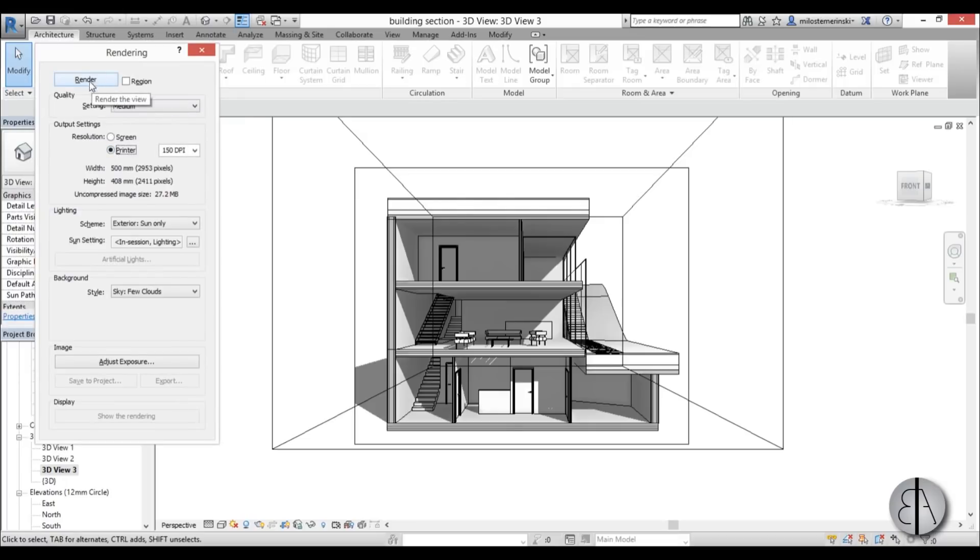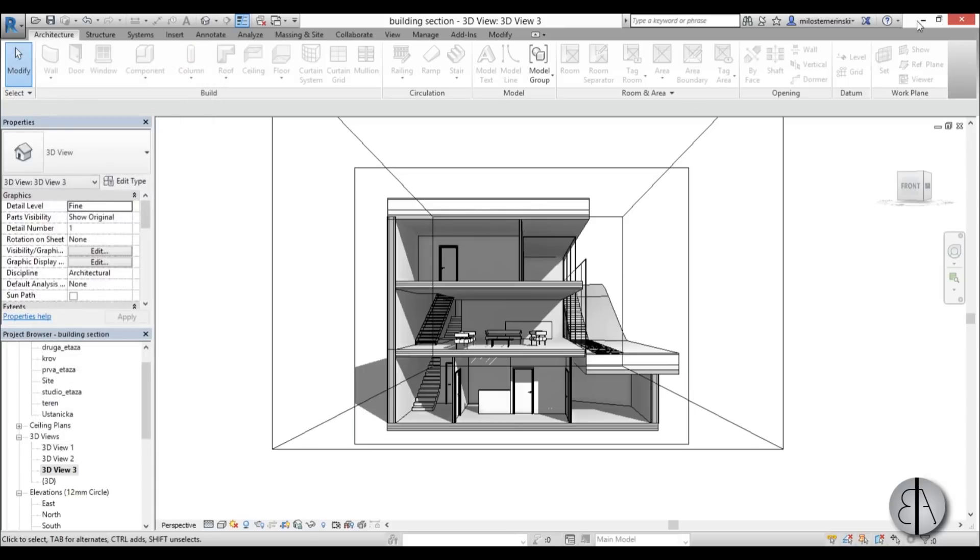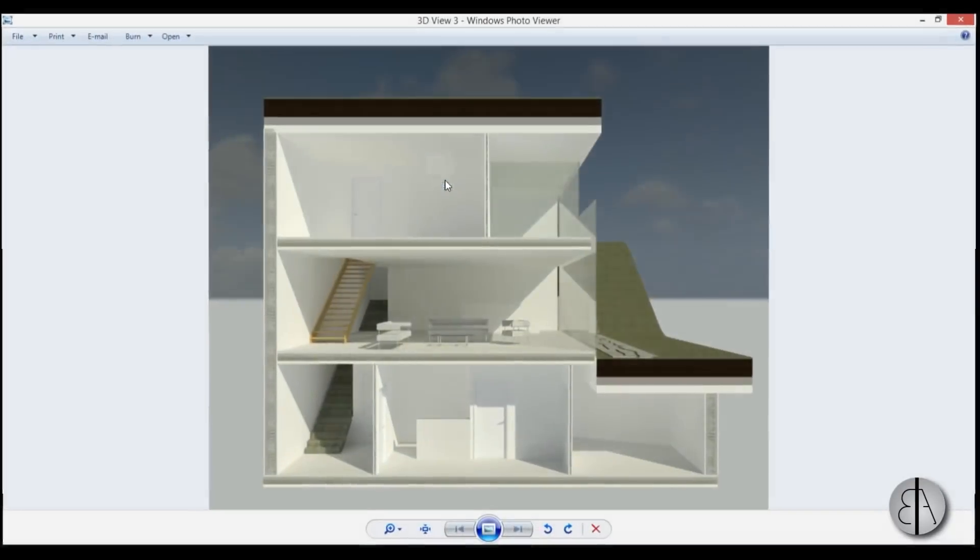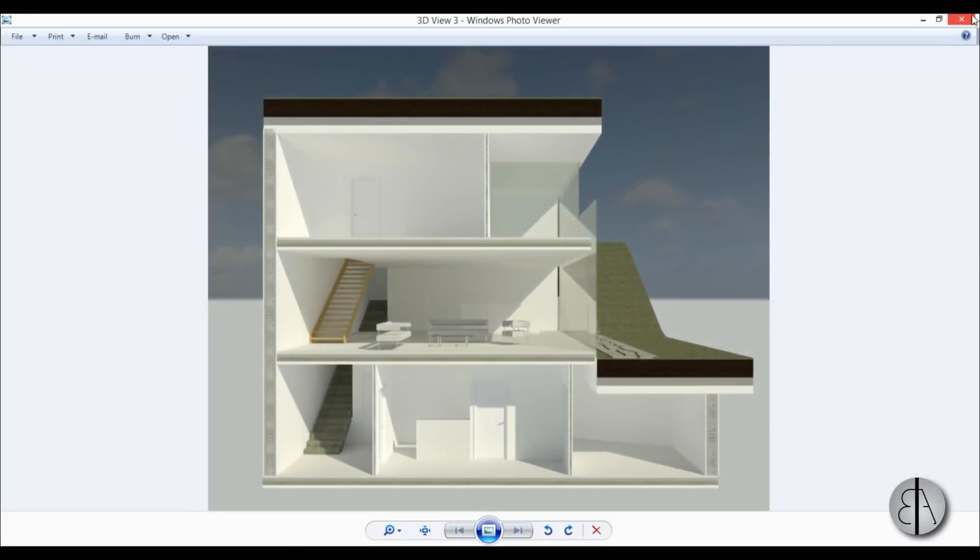I have already rendered it but once you finish you just go here to export and save it on your computer. I've already done that so I'm just going to minimize everything and here I have my section.